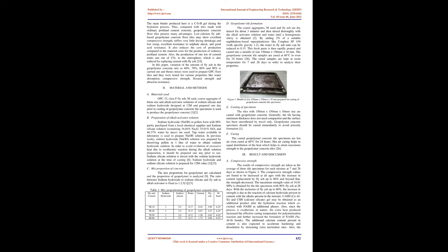The main binder produced here is a CSH gel during the hydration process. Thus, compared with tiles made with ordinary Portland cement concrete, geopolymer concrete floor tiles possess many advantages. Low-calcium fly ash-based geopolymer concrete floor tiles may show excellent compressive strength, suffer very little drying shrinkage and low creep, excellent resistance to sulfate attack, and good acid resistance. It also reduces the cost of production compared to the material costs for the production of ordinary Portland cement. Also, the production of 1 ton of cement emits 1 ton of CO2 to the atmosphere, which is also reduced by replacing cement with fly ash.